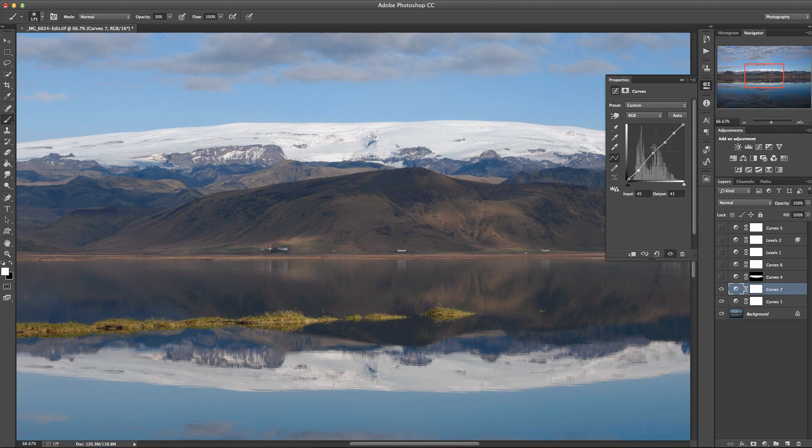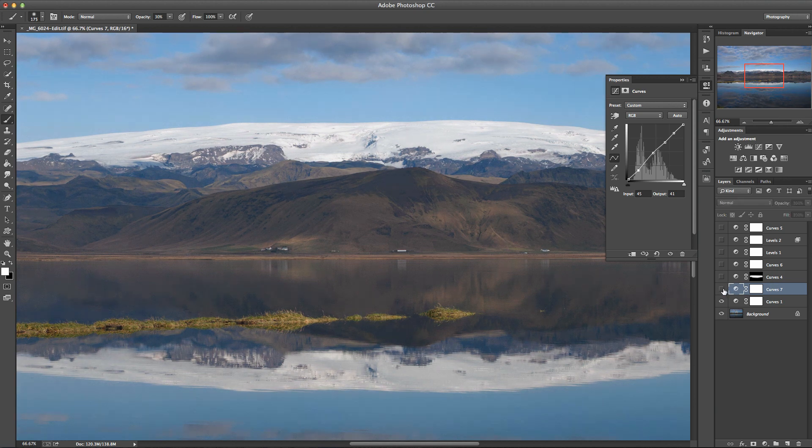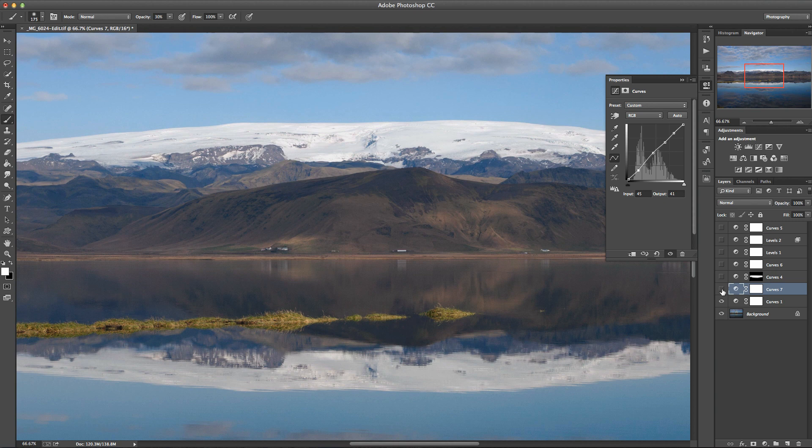because the S-curve is only really happening from this point down, just keeping an eye on these highlights here nothing there is really changing even though we've got that nice increase in contrast in the darker parts.